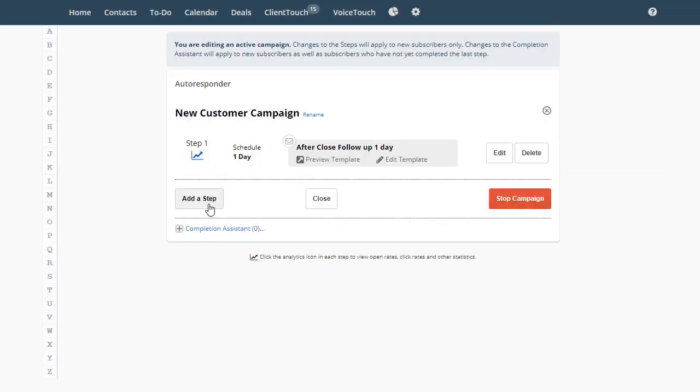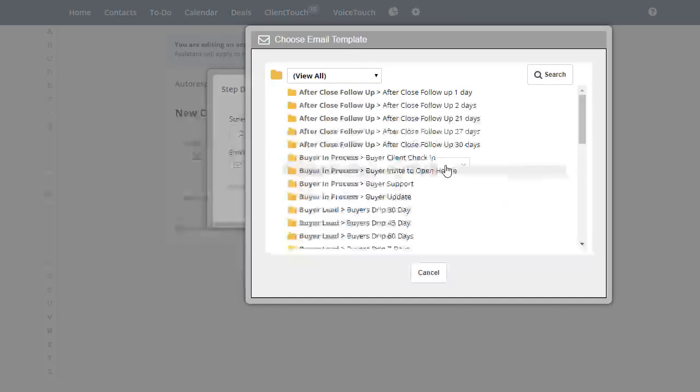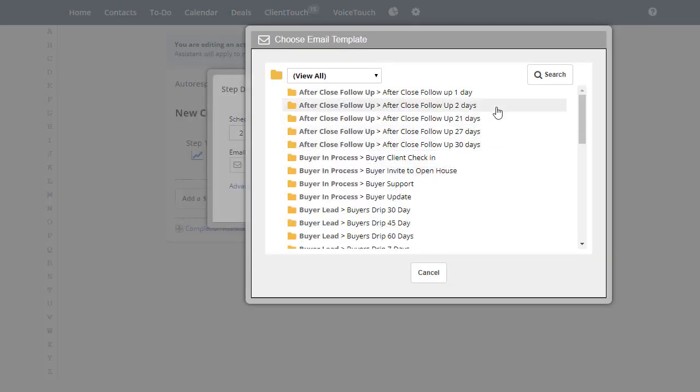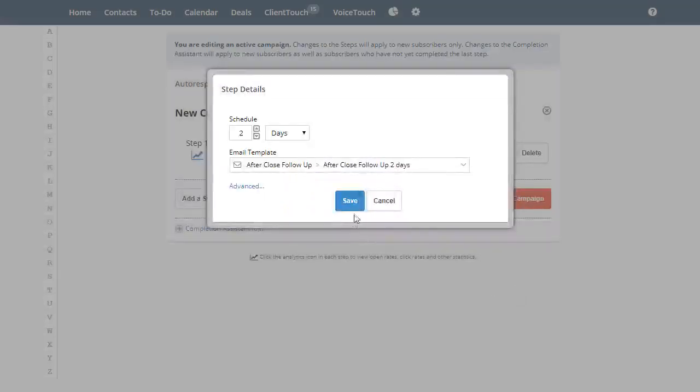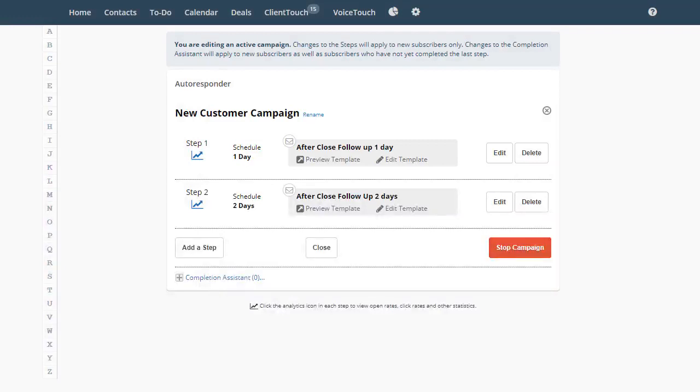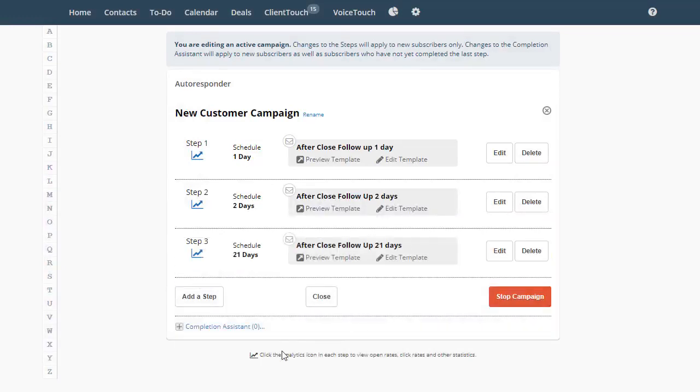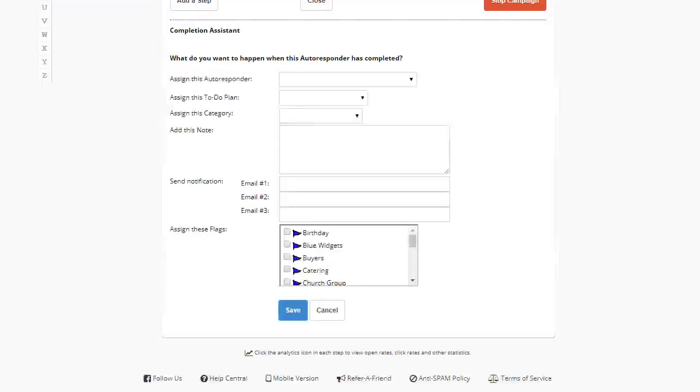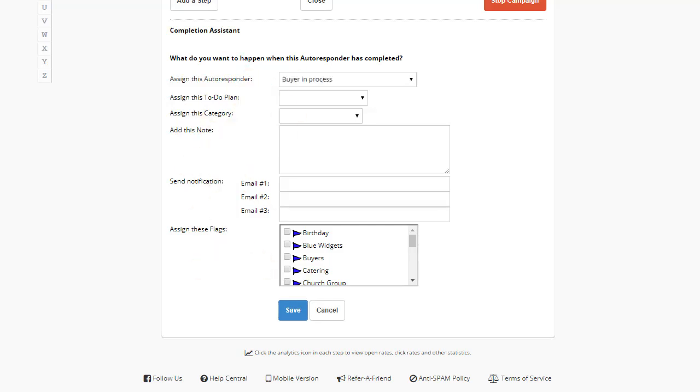Then we can add as many steps as we want. The Completion Assistant will run when people on this autoresponder campaign complete all the steps. We can automatically start them on another campaign, add a note to the account, notify you by email, and more.